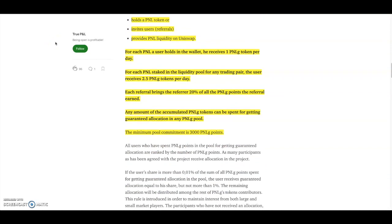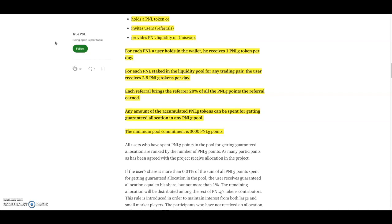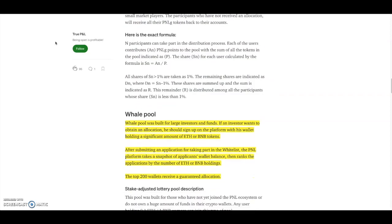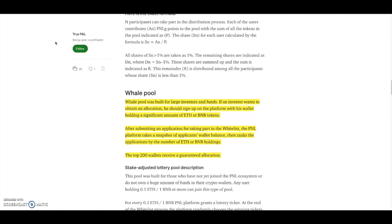Now scrolling down some more, the amount of allocated PNLg tokens can be spent for getting guaranteed allocations at any PNLg pools. The minimum you would need for this commitment is 3,000 PNLg points.